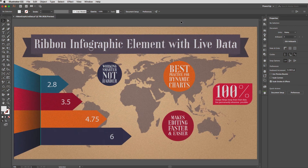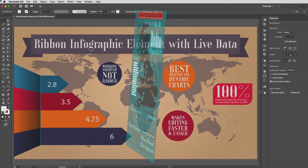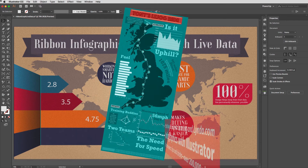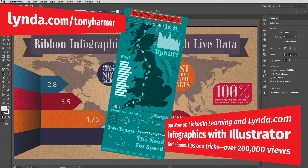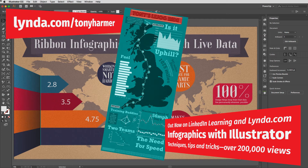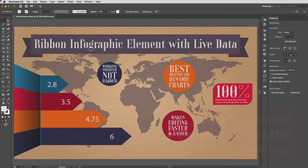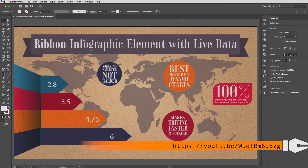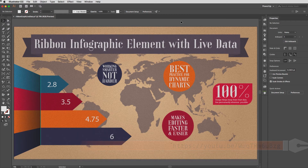Hey everyone and welcome to the Work Smarter Not Harder Dojo with me Tony Harmer, aka the Design Ninja. This is the place where you can develop your ninja skills with all of your favorite Creative Cloud desktop and mobile apps. In this movie we're going to revisit something from a Shuriken Skill a few weeks back.